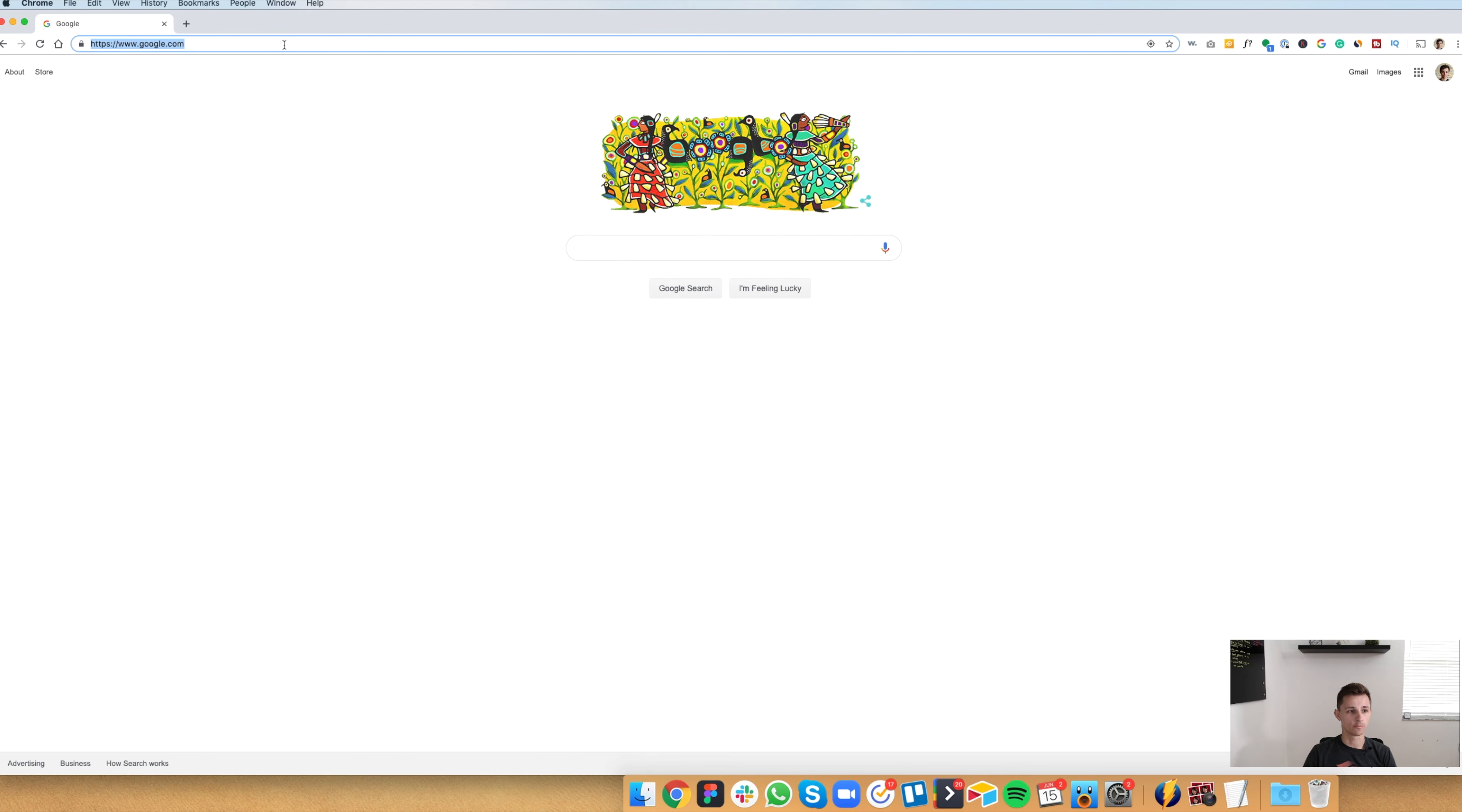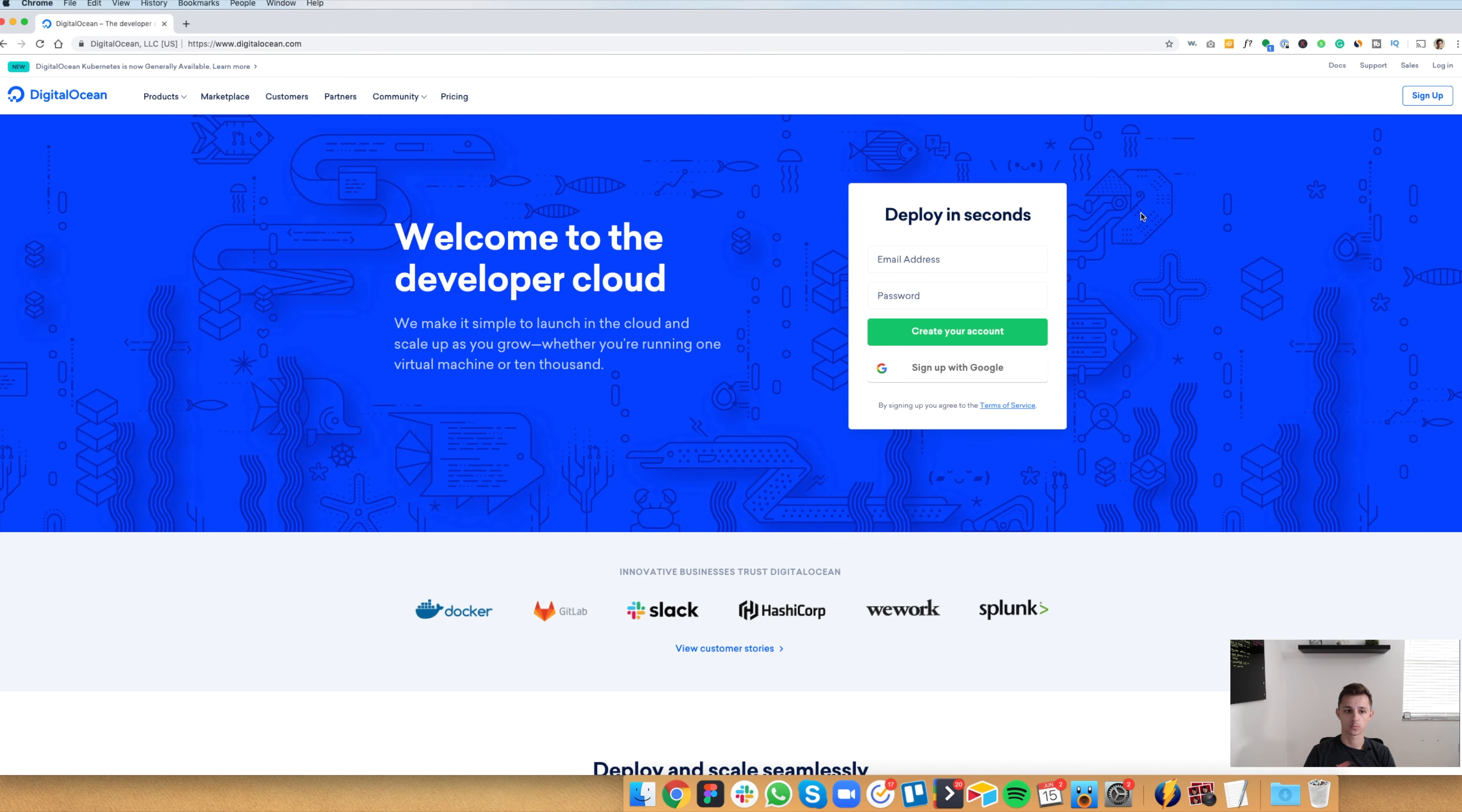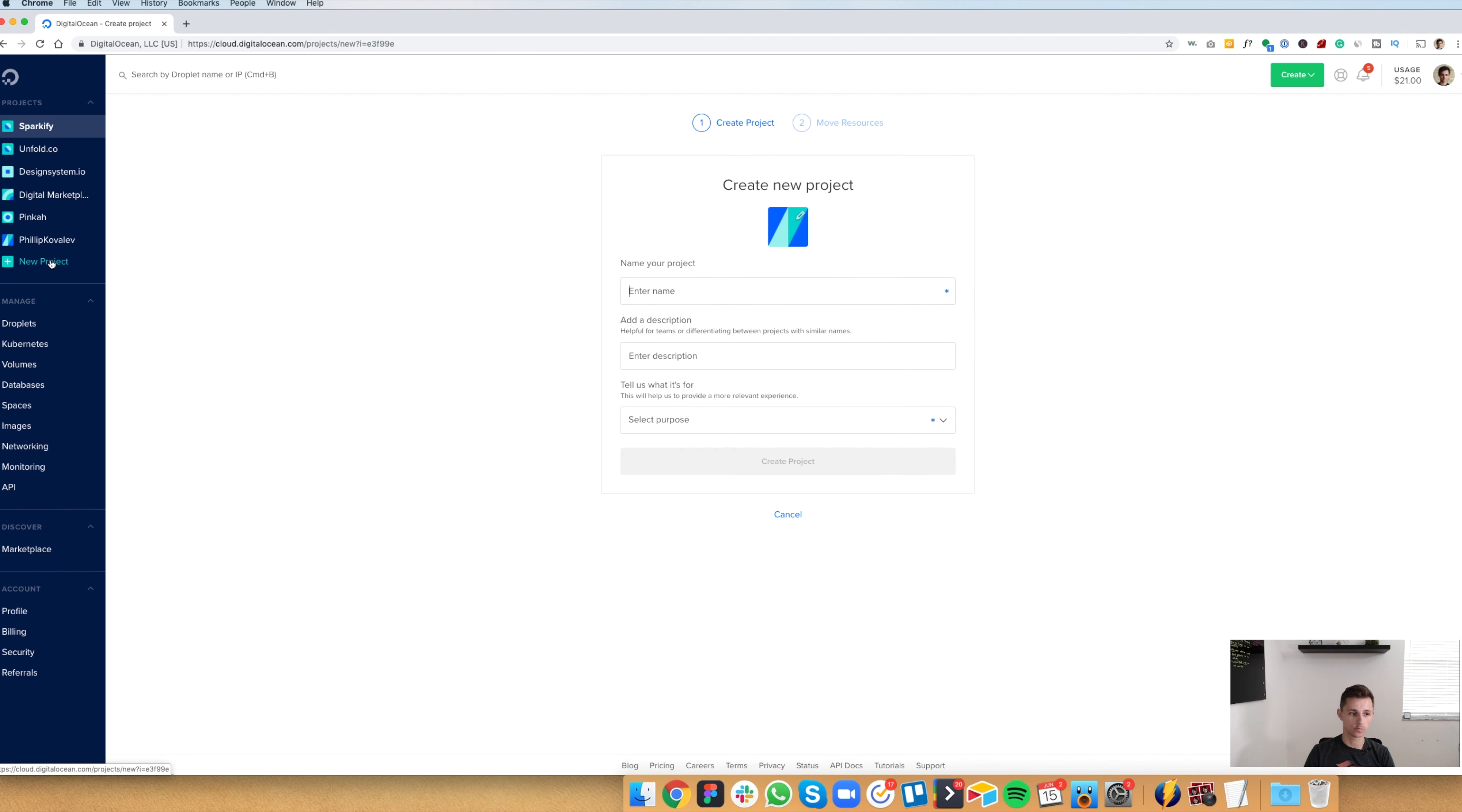So the first thing we do is go to digitalocean.com. Once you arrive on the site, hit the login or create an account if you don't have one, and then sign in. Once you log in to the dashboard, I have a few websites here already, but you're going to create a new project if you don't have one already.